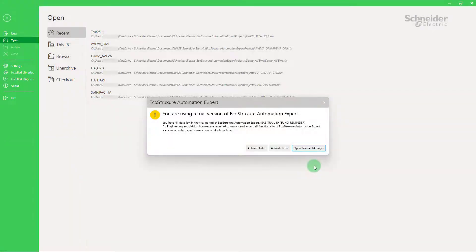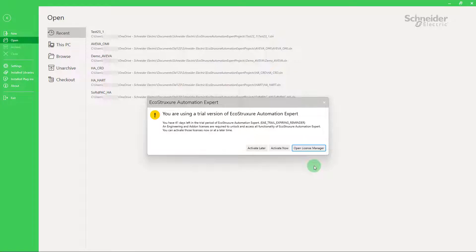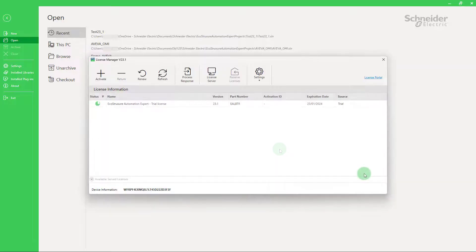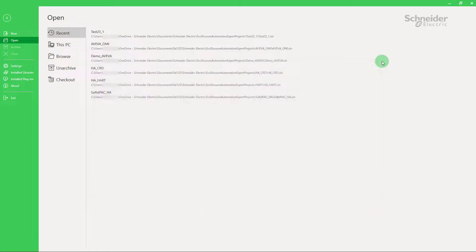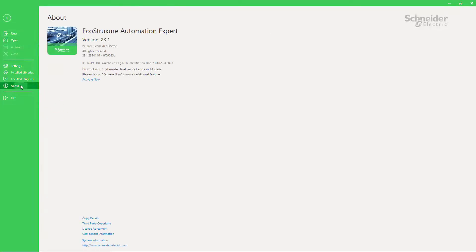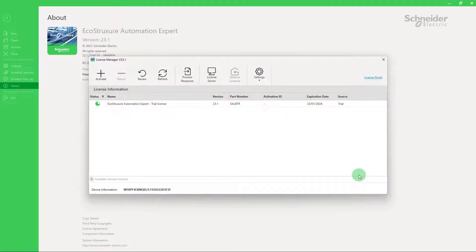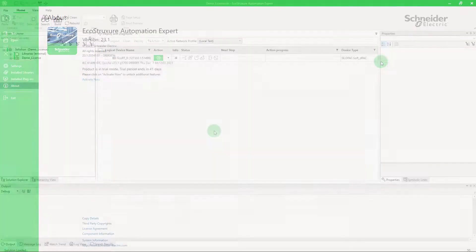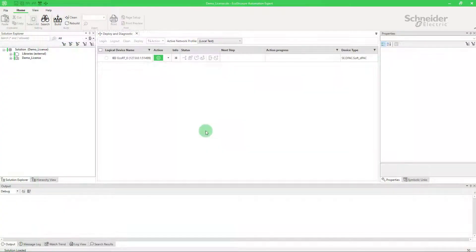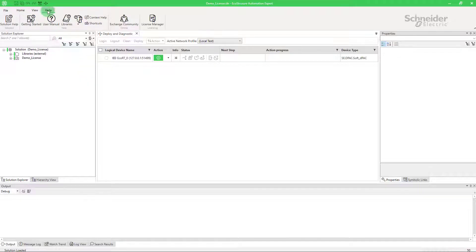There are three entry points to activate licenses via the license manager. The first one is at the start of EcoStruxure Automation Expert when you have the choice to activate the license now or do it later. The second way is by going to the About section and clicking on the link. The last way is by clicking on license manager in the Help menu.